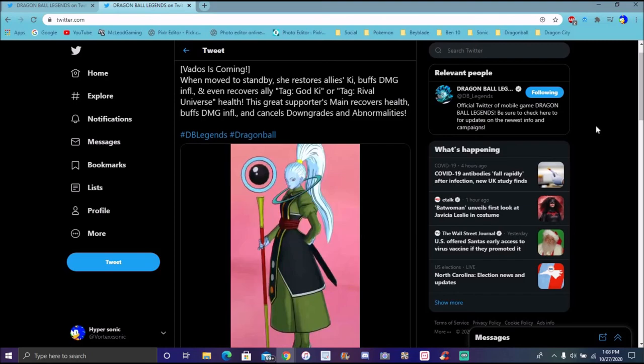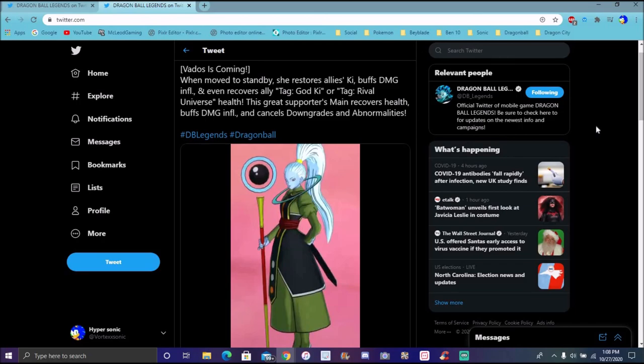Rival Universe Tag, they kind of need it though. And of course for God Ki, really good. They didn't really need it. I meant to say for Rival Universe Tag that's good, for God Ki pretty good as well. She's going to be good support for God Ki. Rival Universe Tag probably needs it the most.